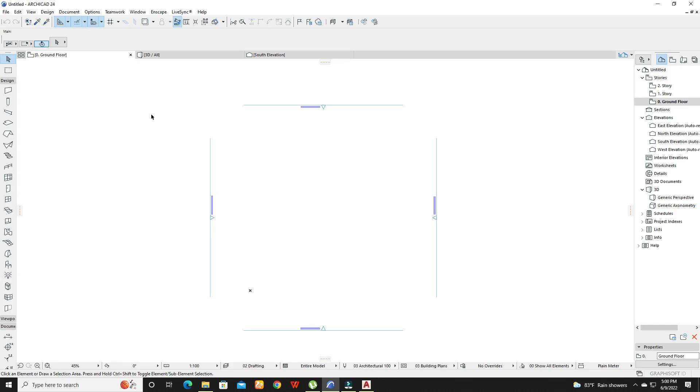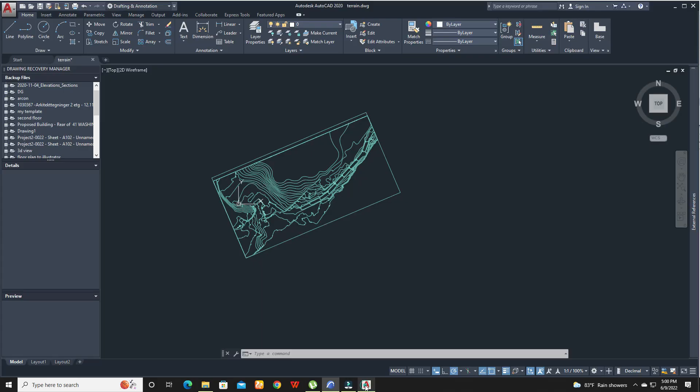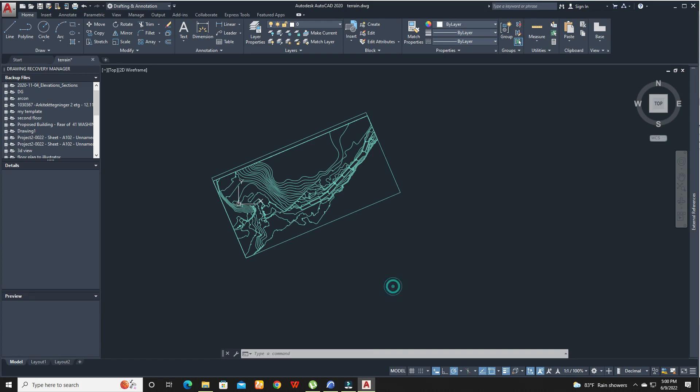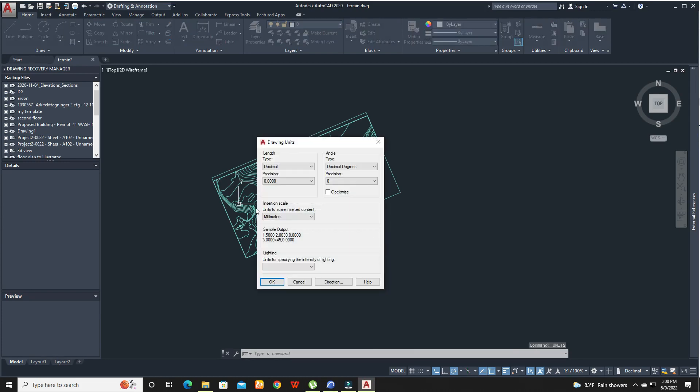Hi guys. In today's video I am going to show you how to make site terrain in ArchiCAD by using AutoCAD contour map. First check the unit in both softwares and change them so they match.